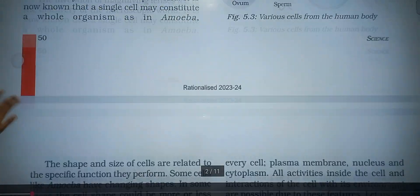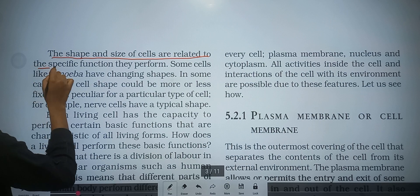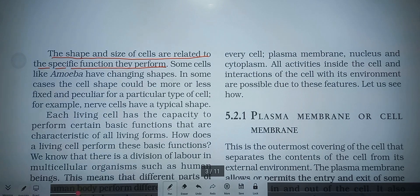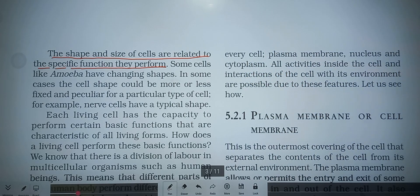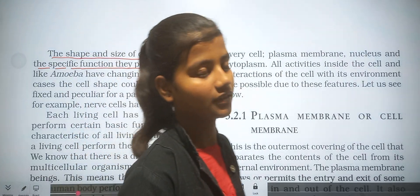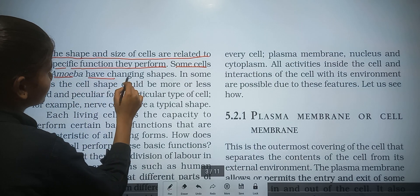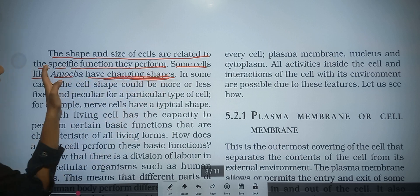The shape and size of cells are related to the specific function they perform. There are many types and shapes of cells which perform different functions, and their shape and size also depend on those functions. Some cells, like amoeba, have a changing shape.